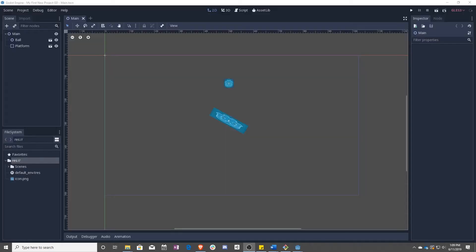In this lesson, we're going to teach you how to make your ball move along a platform with code. And by code, I mean GDScript.